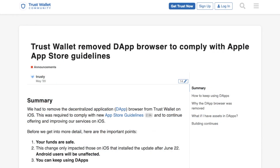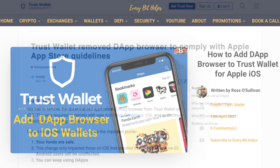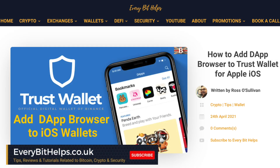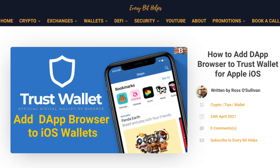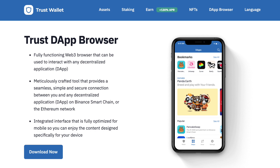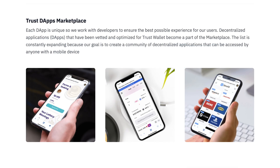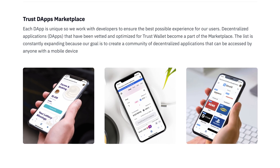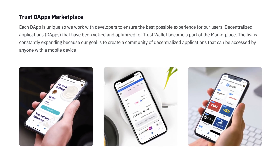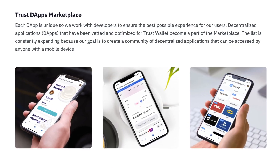Trust Wallet stated that they removed this Dapp feature to comply with the new App Store guidelines. However, there is a way to add the Dapp Browser back into your Trust Wallet. The Trust Wallet Browser is a fully functional Web3 browser that can be used to interact with any Dapp, and it provides a simple and secure connection between you and the Binance Smart Chain or Ethereum-based Dapps, including the likes of PancakeSwap, SushiSwap and Uniswap.